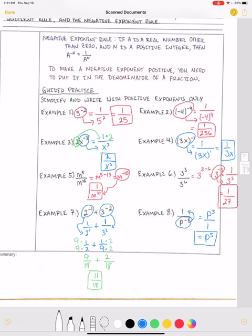That is all that we have for the negative exponent rule and the zero exponent rule. So we are done. Thank you.